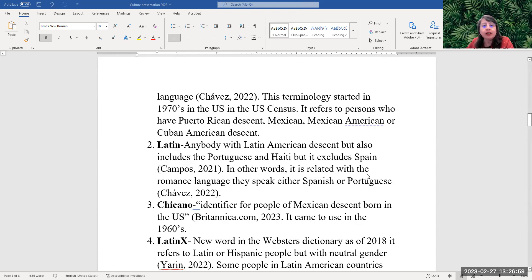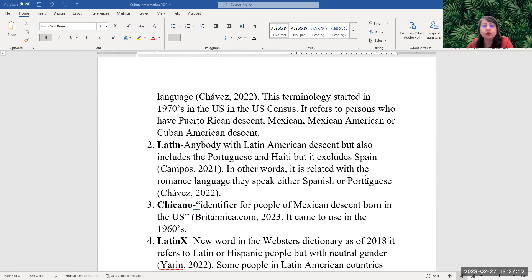A Latin person is anybody with Latin American descent, but also includes the Portuguese and Haiti, but it excludes Spain according to Campos 2021. In other words, it is related with the Romance language they speak, either Spanish or Portuguese.